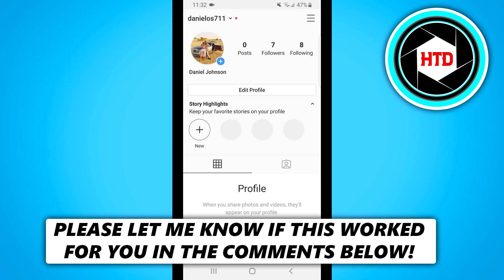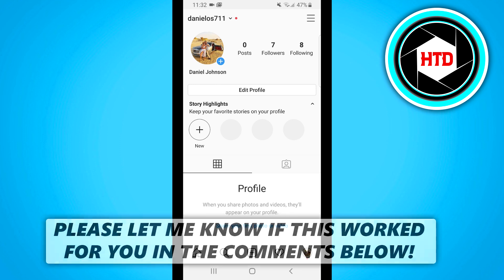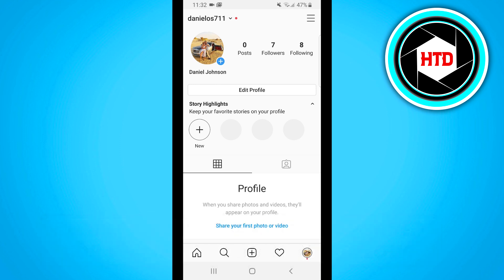In this video I'm going to show you how you can view or see your block list on Instagram. So if you want to find out which people you blocked but you cannot find it, then keep watching this video because I'm going to show you where you can find them.